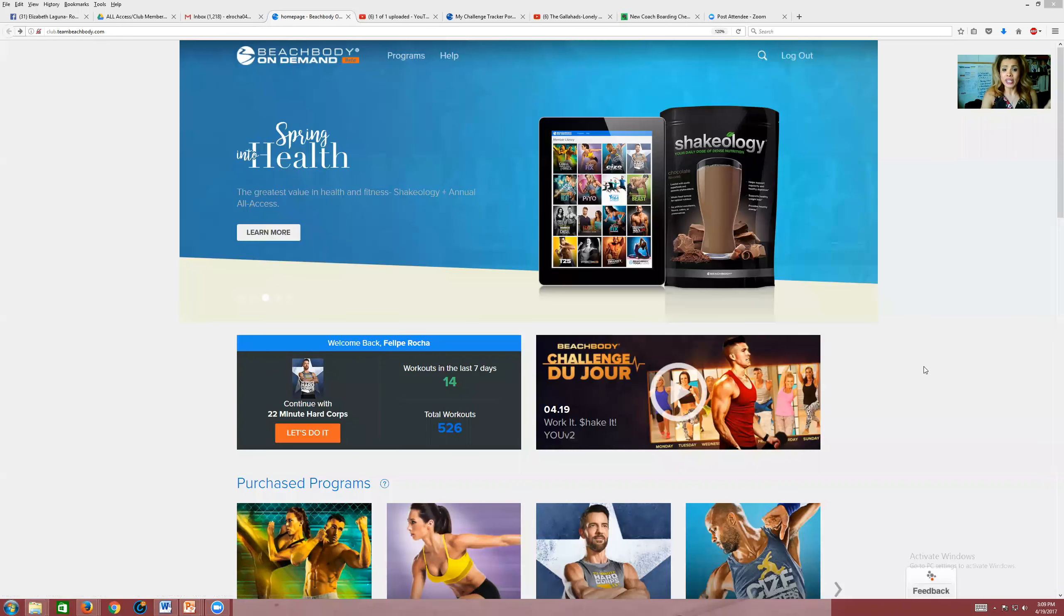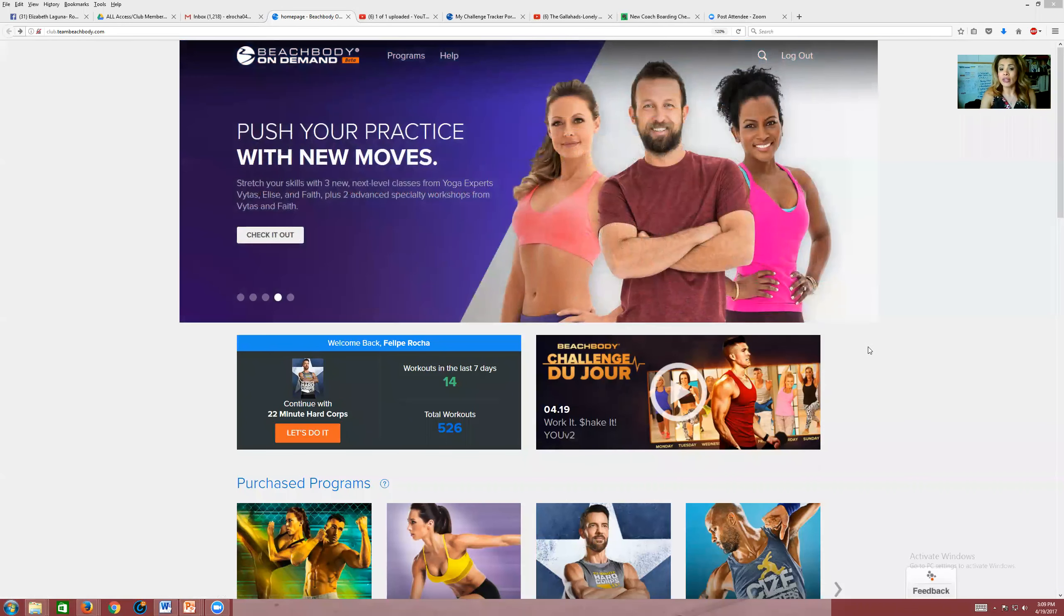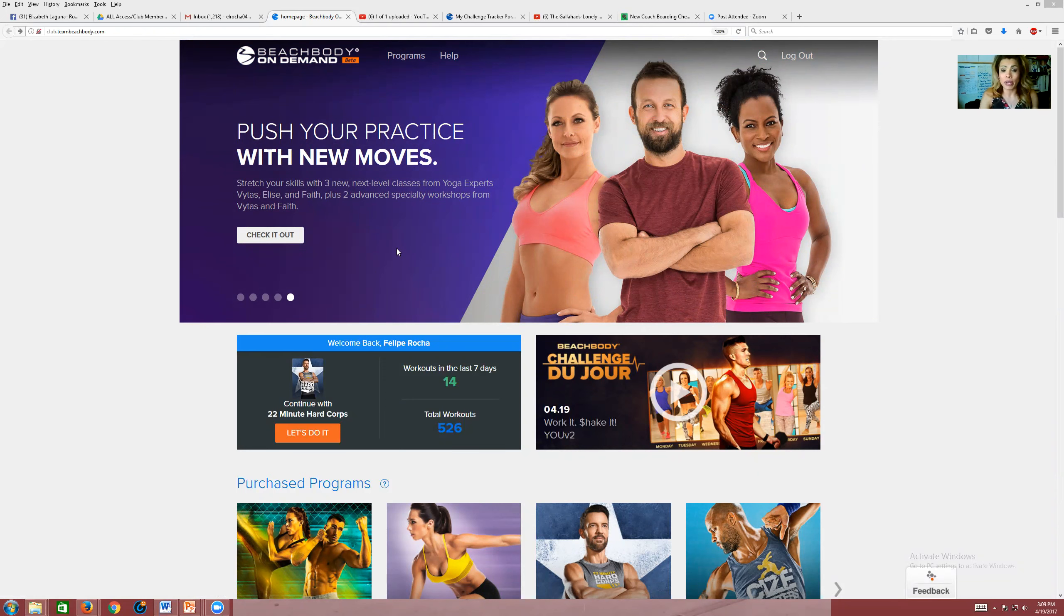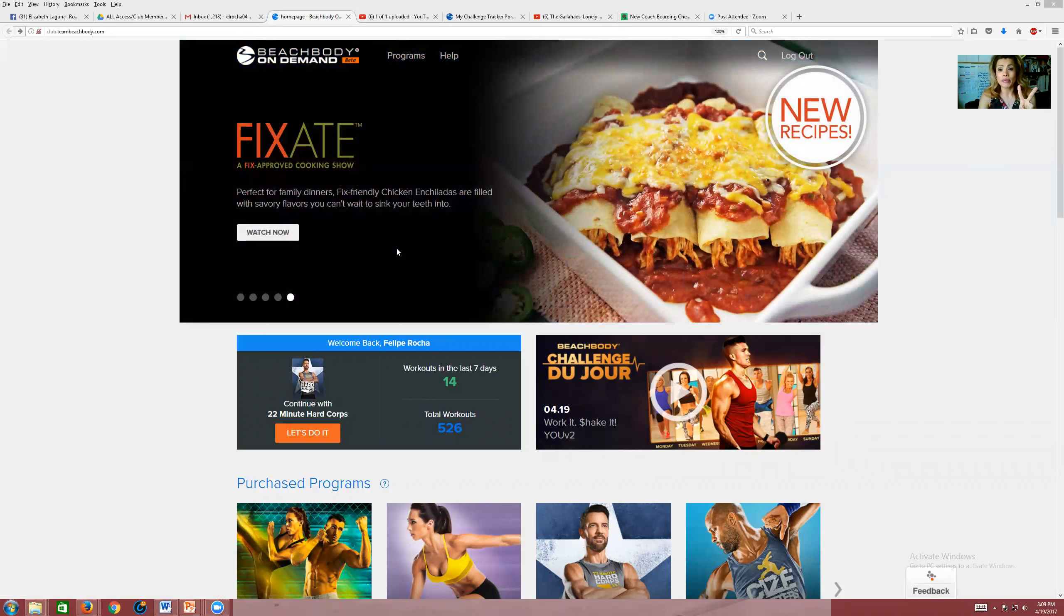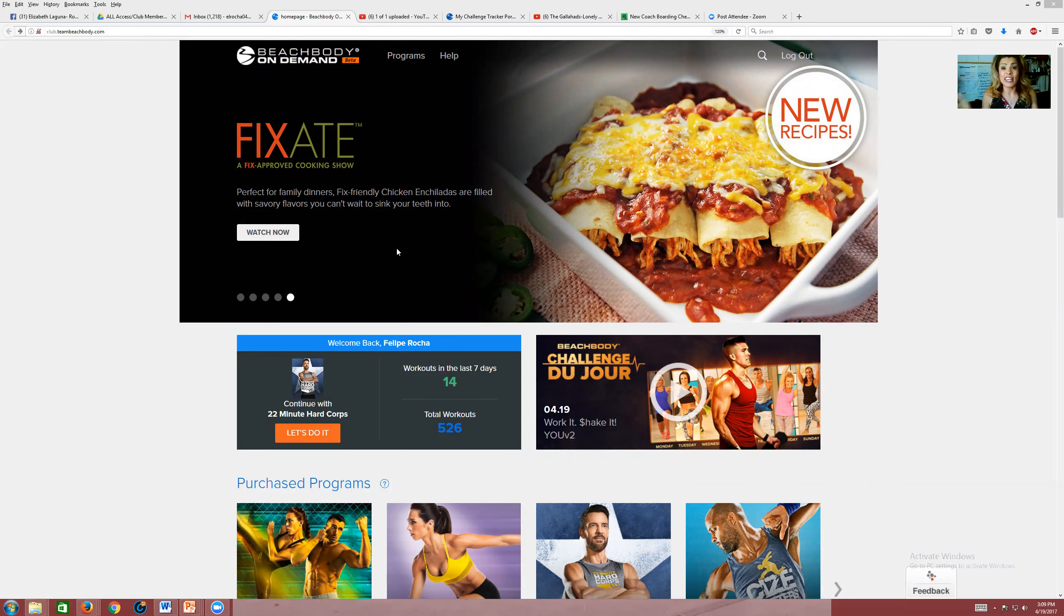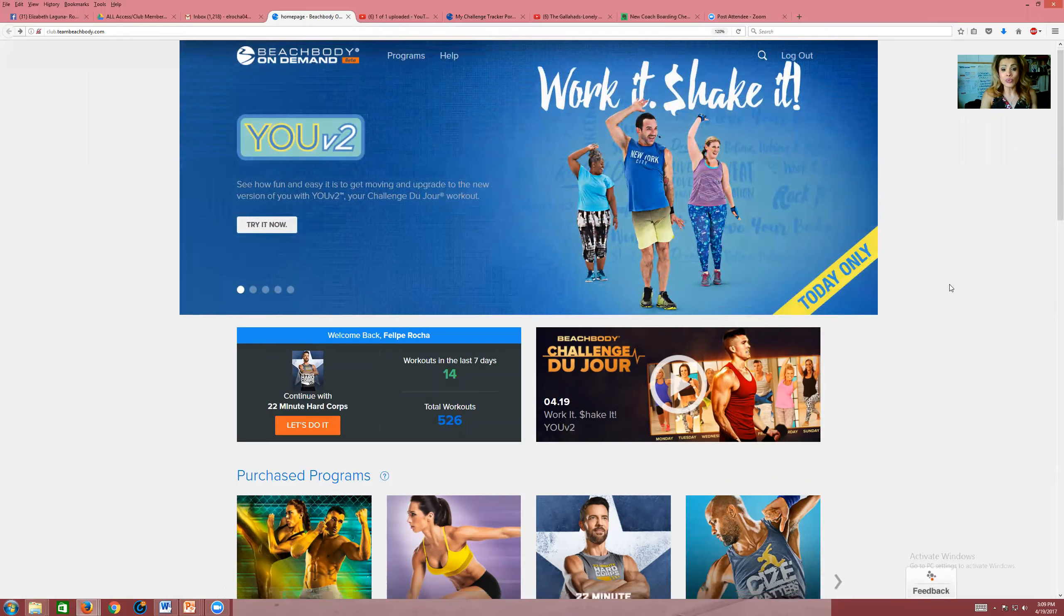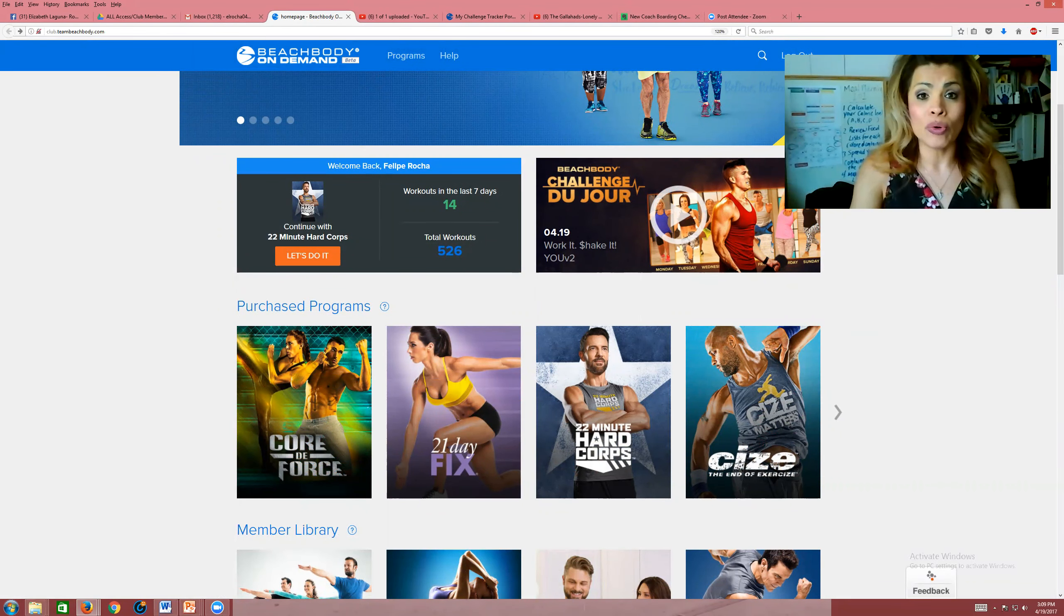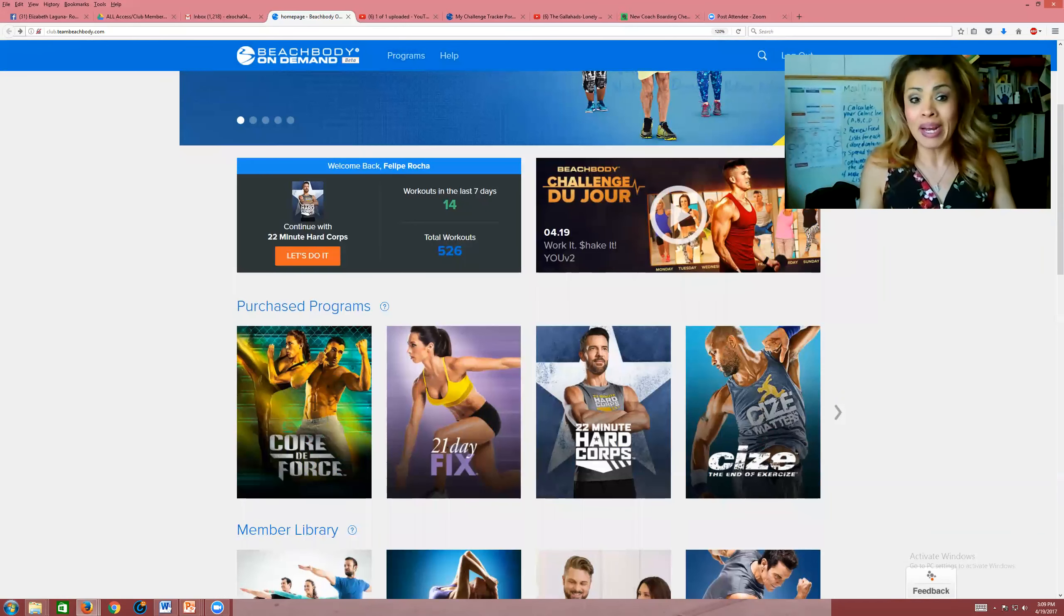As you see here, I am already on the Beachbody on Demand website. You can also go to your Beachbody on Demand website through your Team Beachbody website. Those are two different websites. Some people want to just go straight to beachbodyondemand.com so that they can log in and get their workouts out of the way.